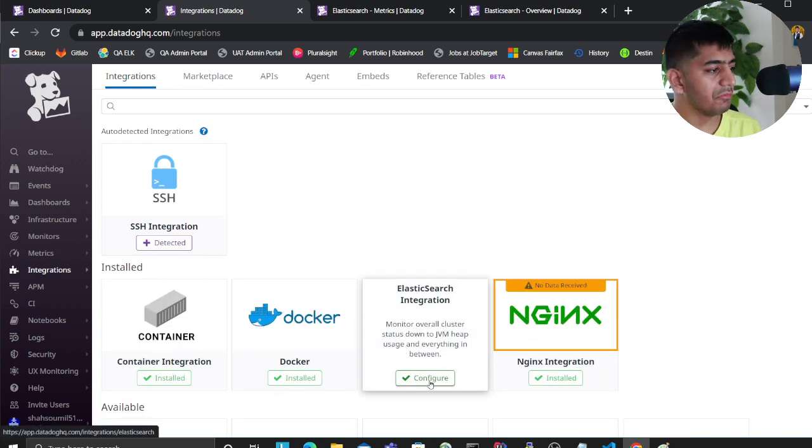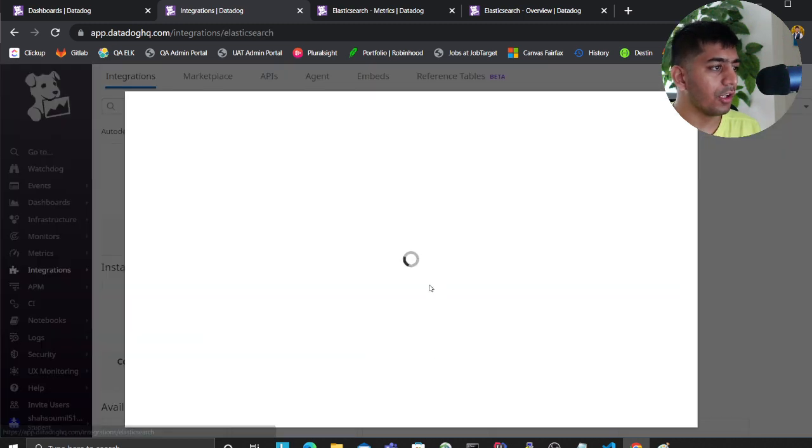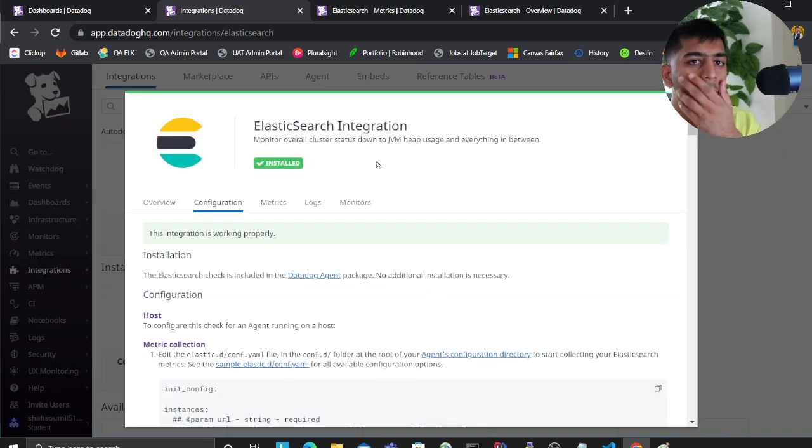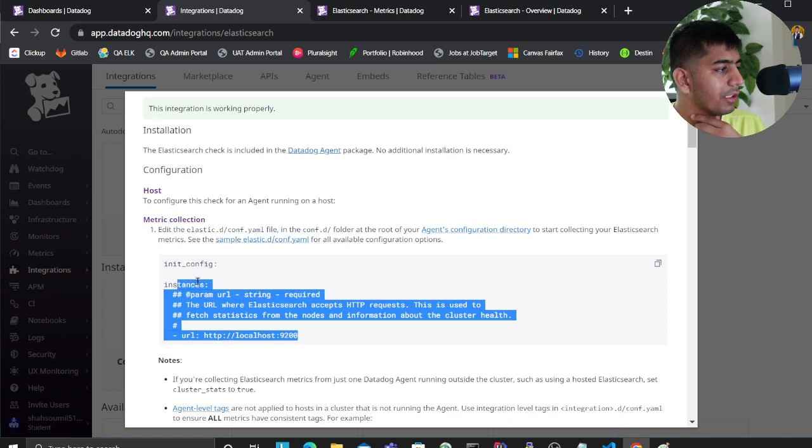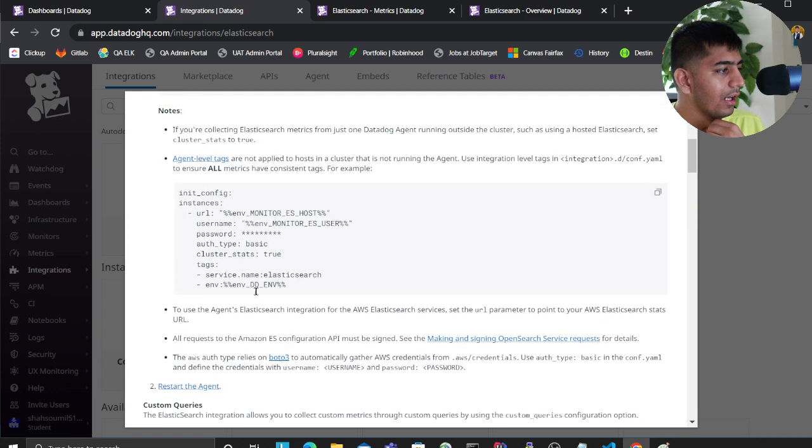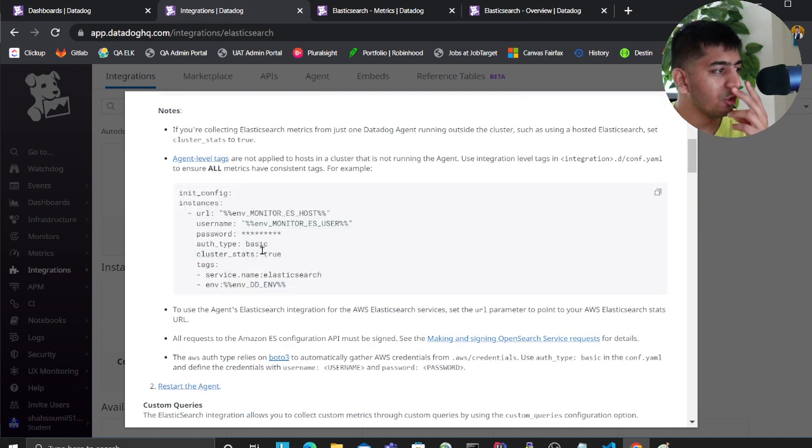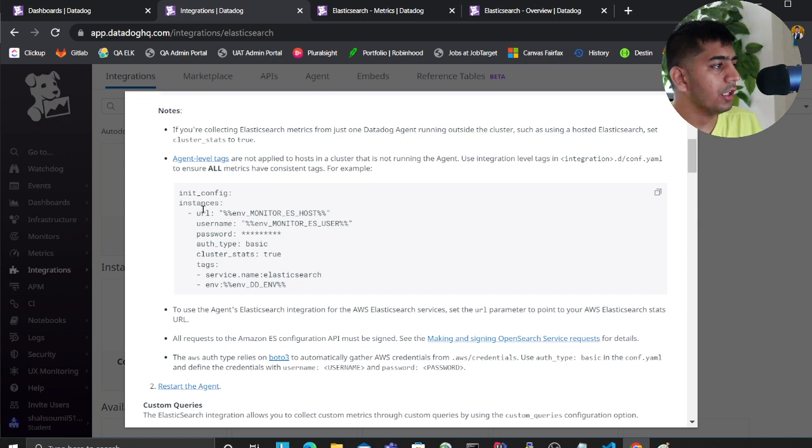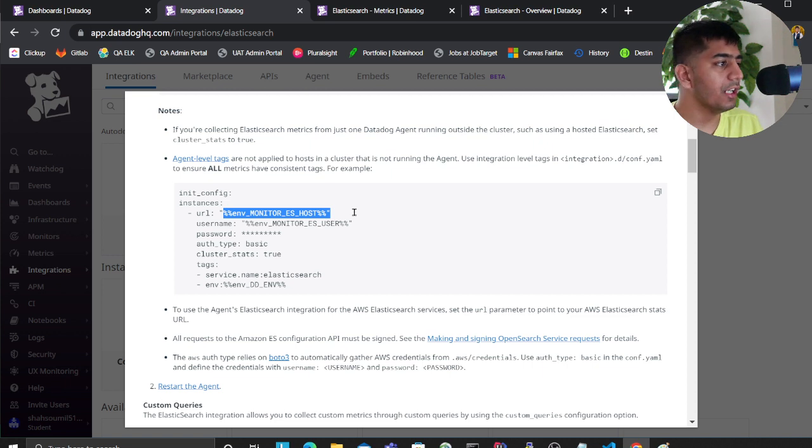This is a very basic one. As you can see, I've used this particular one and I've also enabled certain other stats. You need to provide your Elasticsearch URL here - if it's on AWS, provide the AWS URL. Provide your username, password, and the auth type. If you need any particular